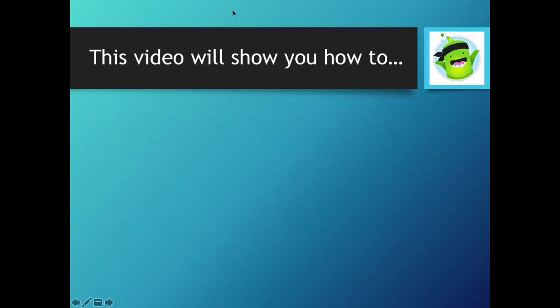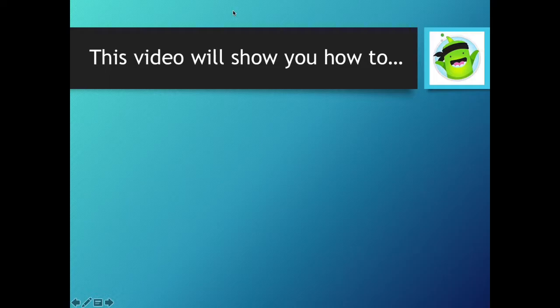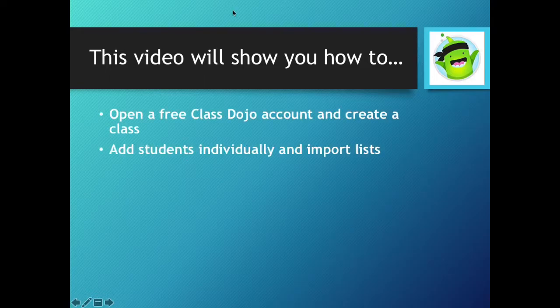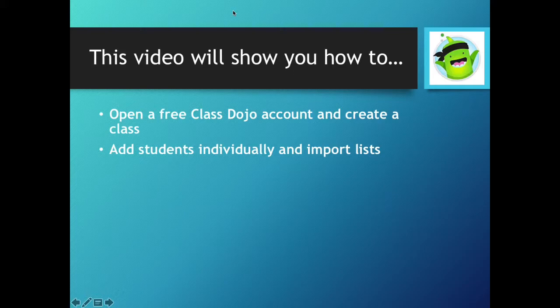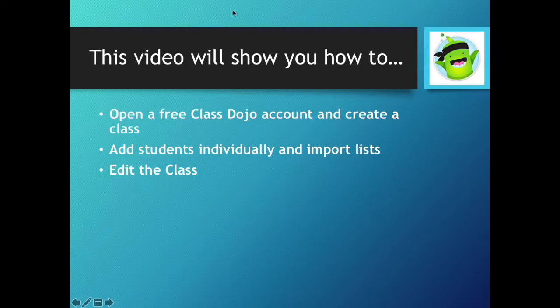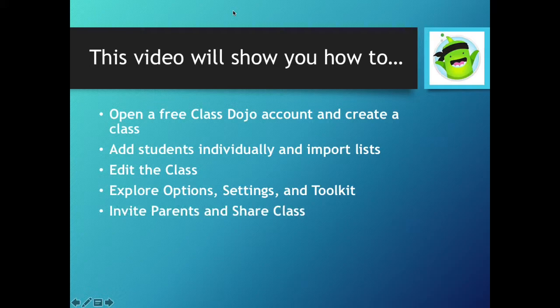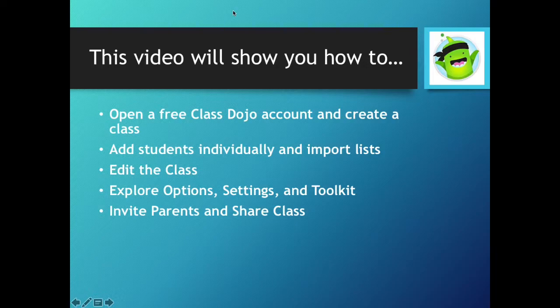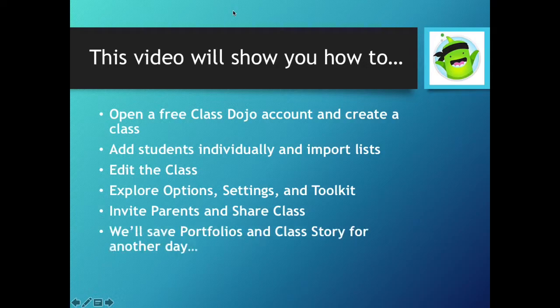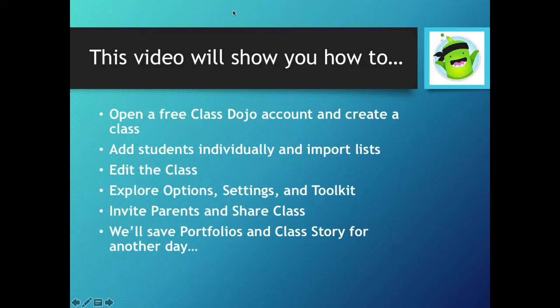This video we're going to take a look at how to open a free Class Dojo account, create a class, add students individually or by importing a list. We will edit the class, explore some options, settings, and the toolkit. We will invite parents and look at ways to share the class with other teachers, and we're going to set aside some of the features of Portfolios and Class Story for another time.